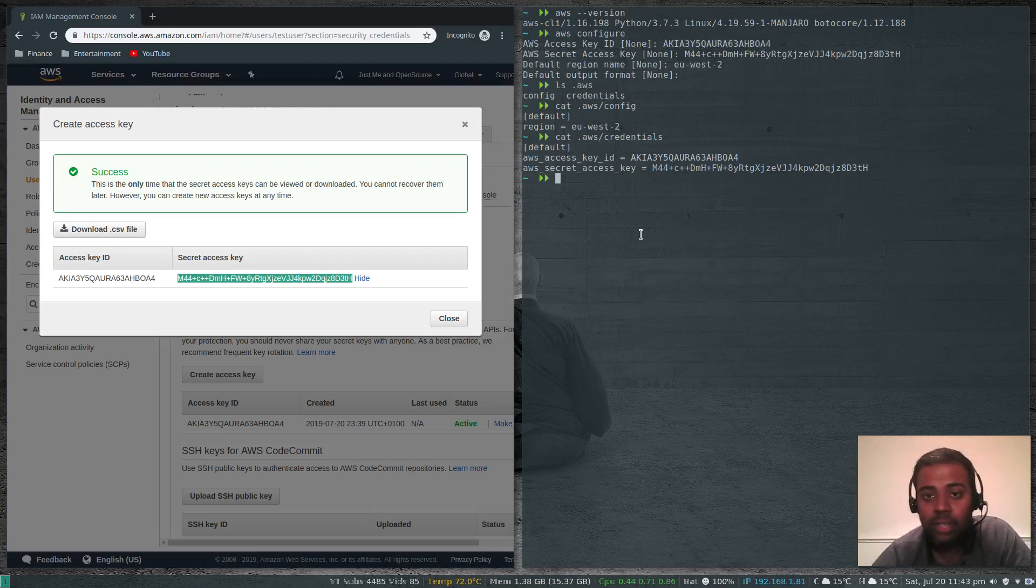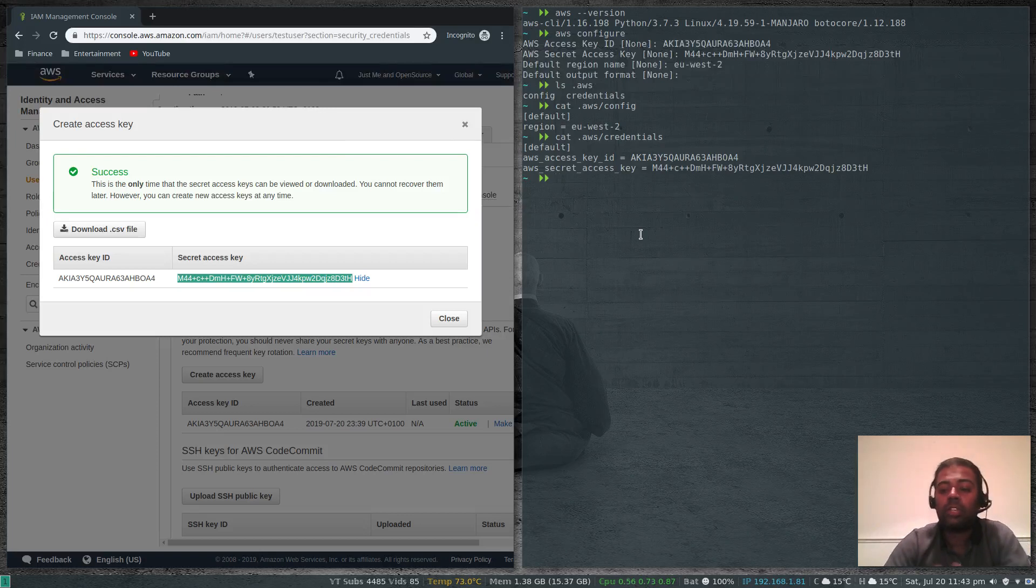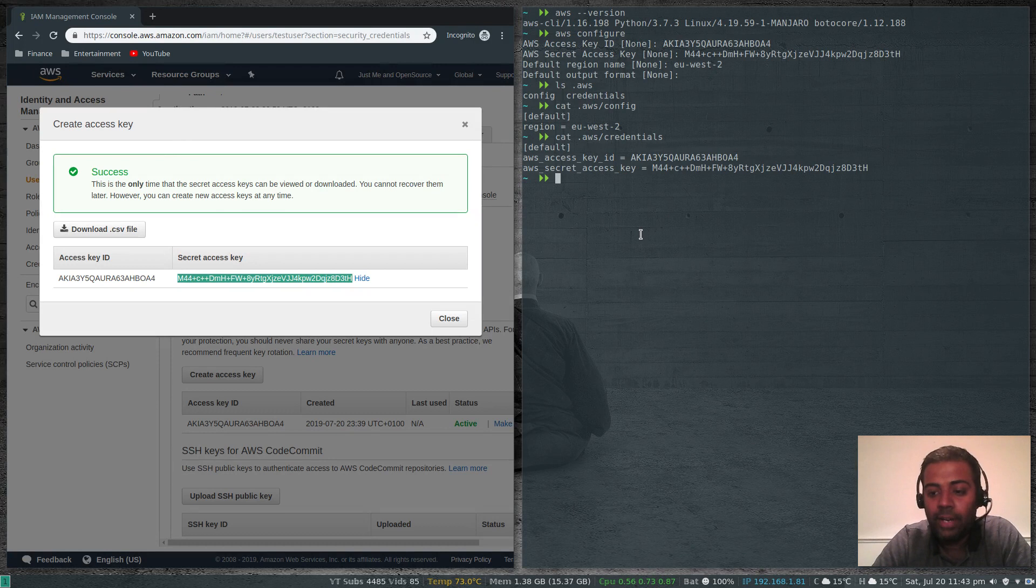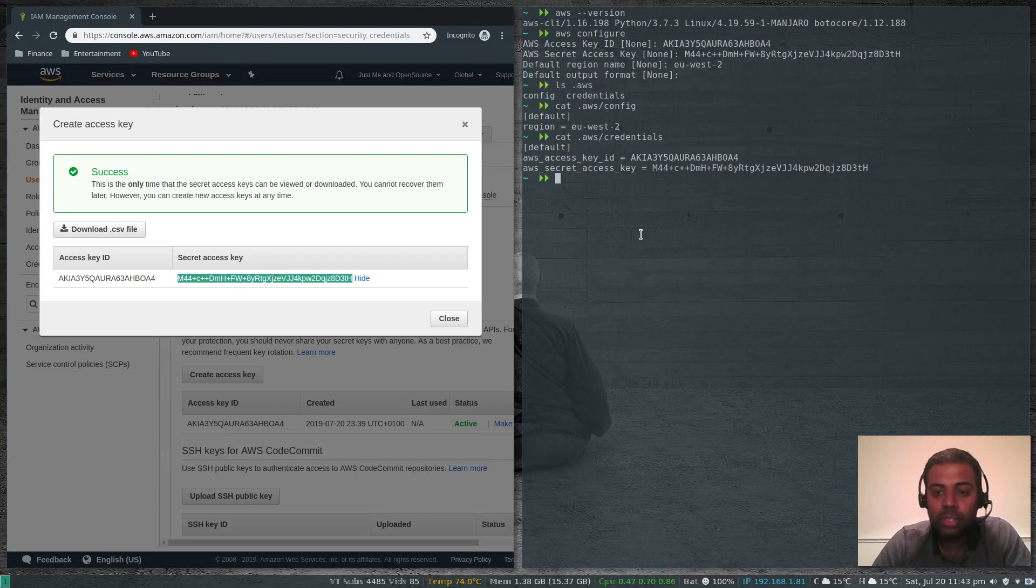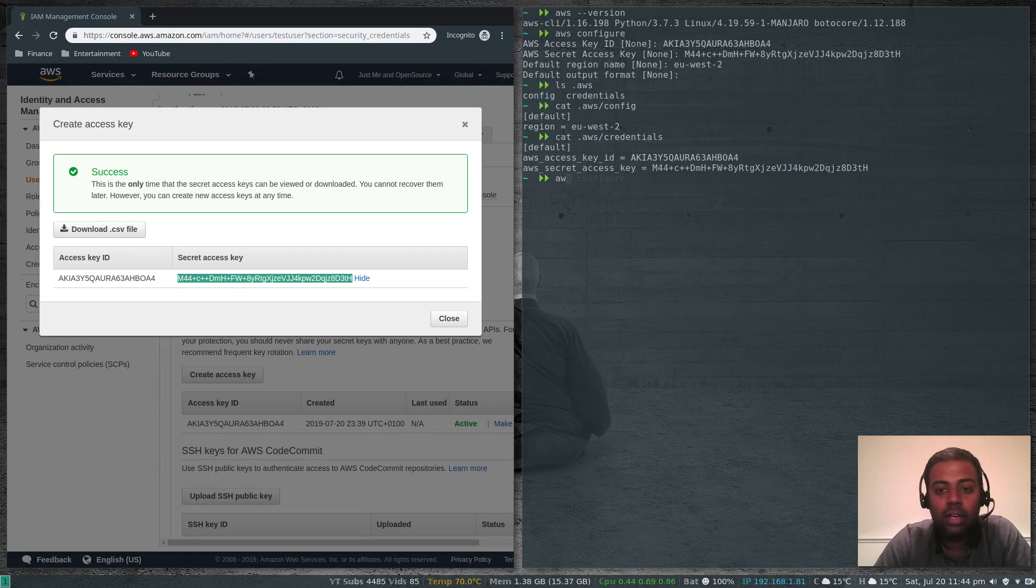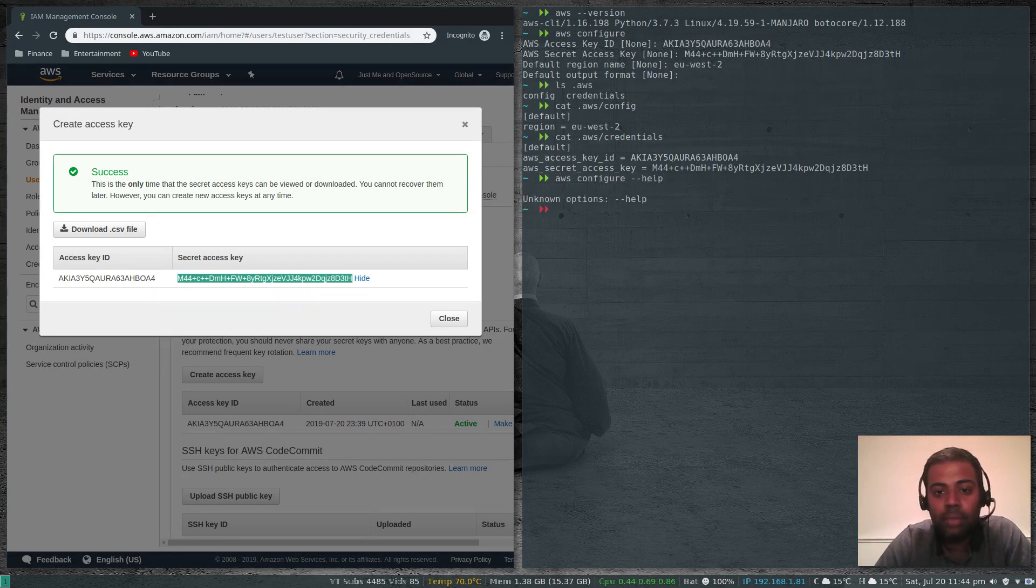AWS configure has got something called profiles. You can create additional profiles, say if you want to connect to a different AWS management console by providing different set of access and secret keys. You can create a new profile and you can look at aws configure --help.